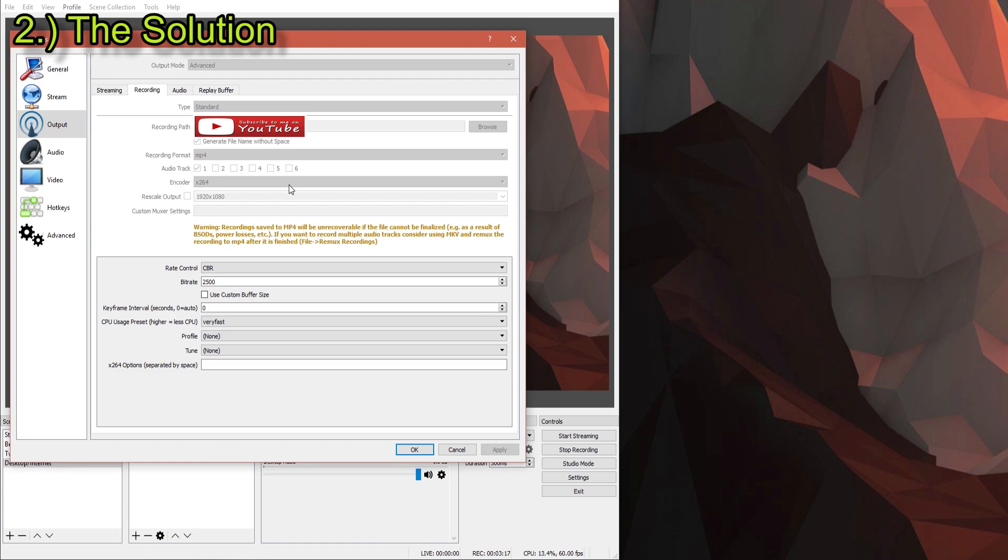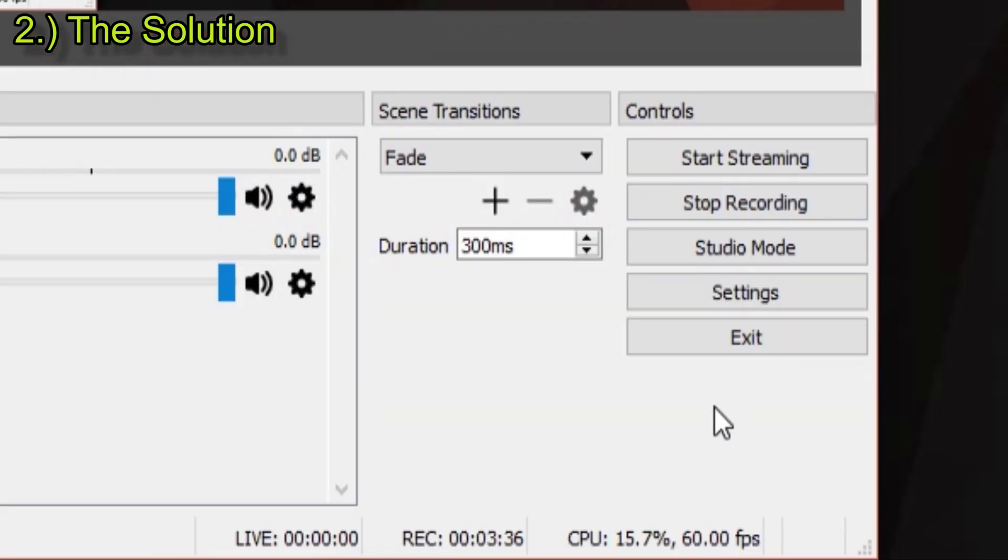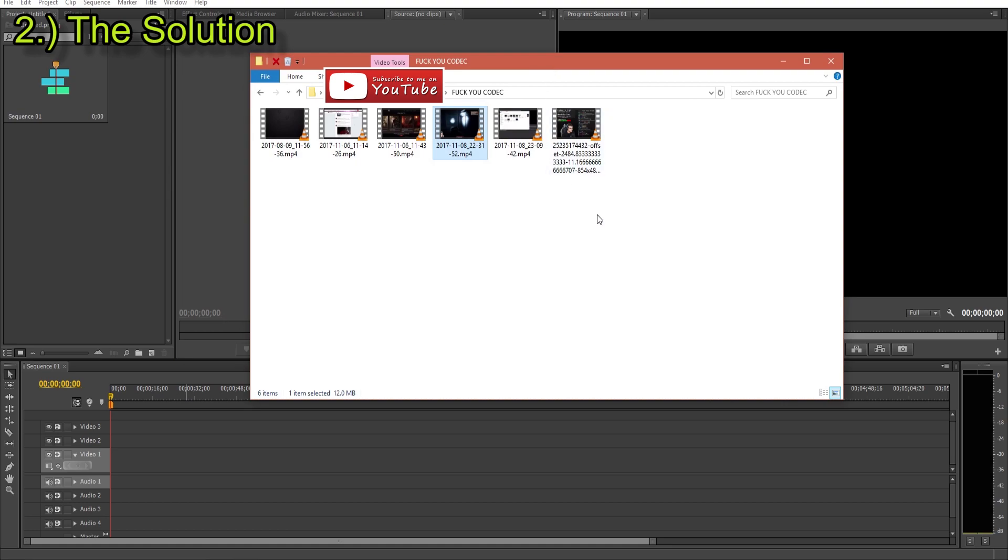depending on your graphics card, NVIDIA, whatever. You have to change it to just x264, and then you'll get your video and your audio. And I know it works because I'm recording this video currently with these settings. And it's recording three minutes. It's really been annoying me.